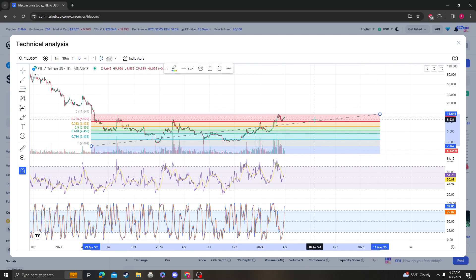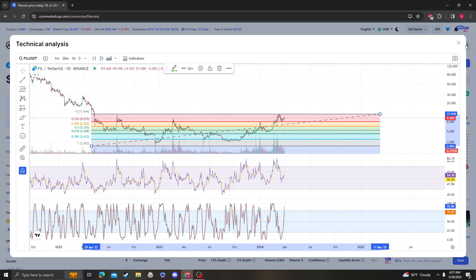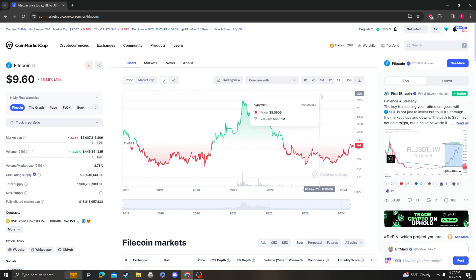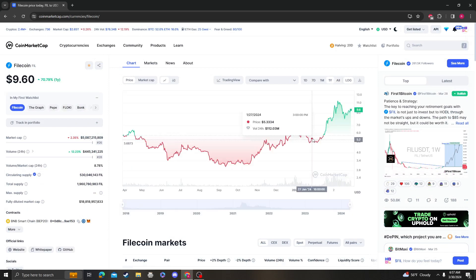As long as it stays over $8.07, it's still mega bullish, in my opinion.